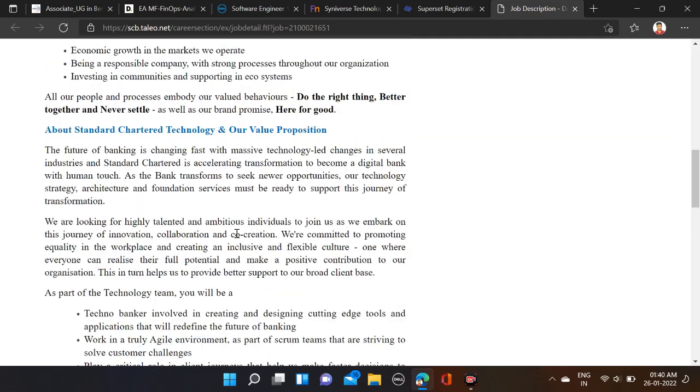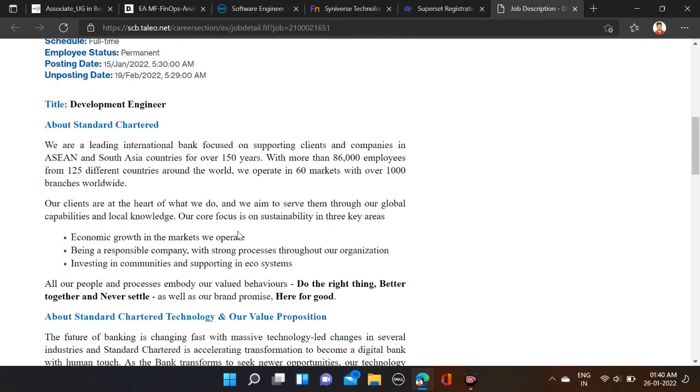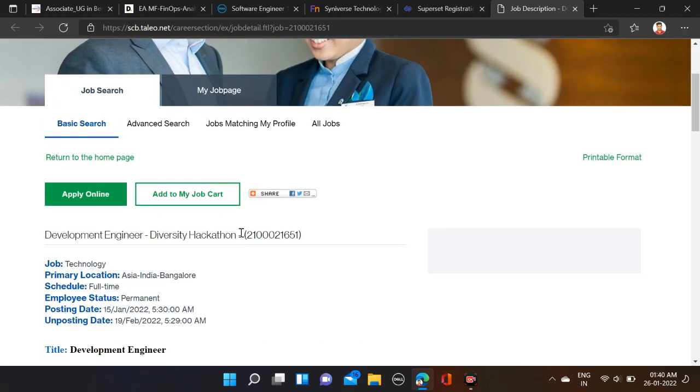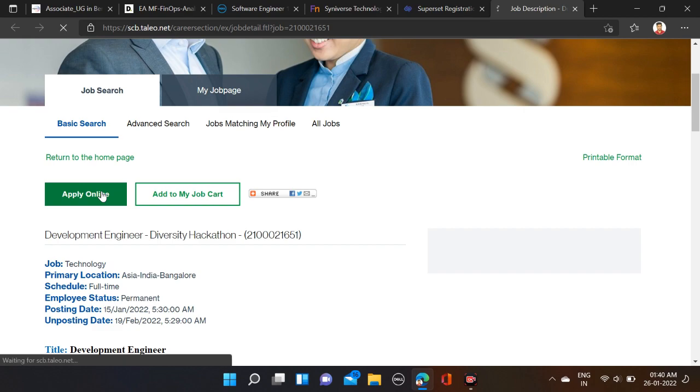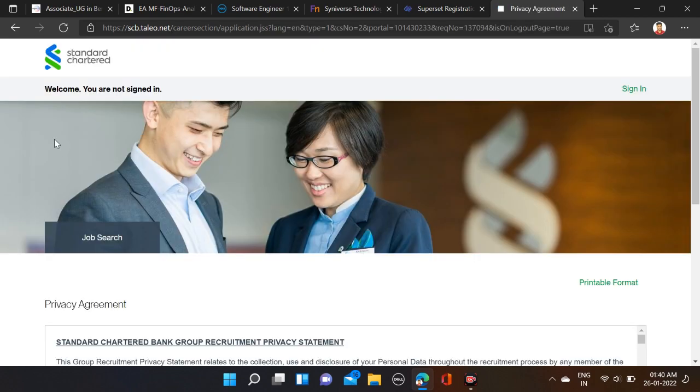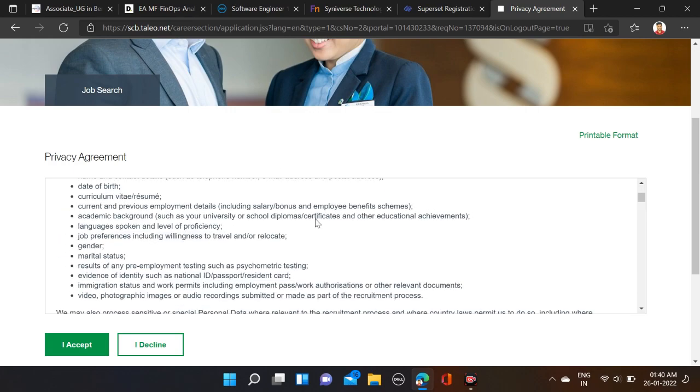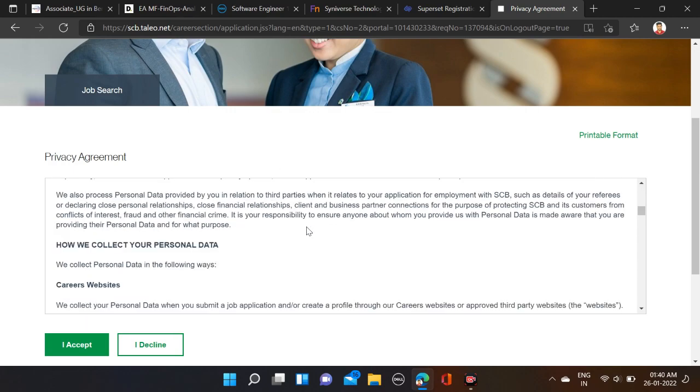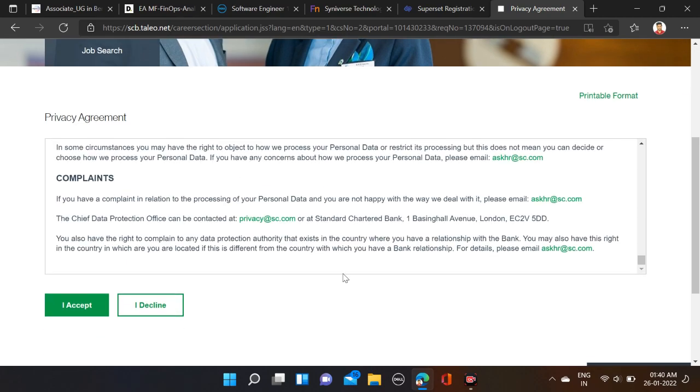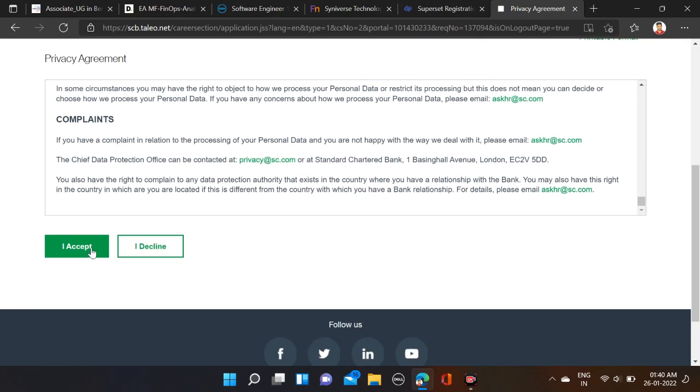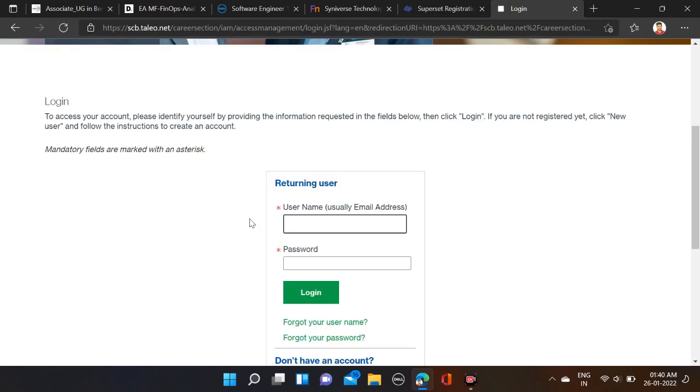After that, how to apply for this opportunity? Here you can see 'Apply Now' - just click on it. After that, if you're not signed in, first you have to sign in yourself. Simply scroll down and then click on 'I Accept.'